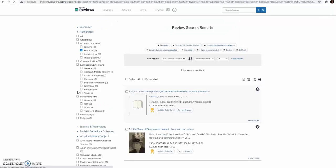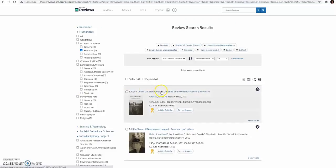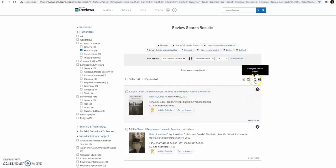Once all your boxes have been selected, scroll back to the top of the page and select Save Your Search Criteria, which is the little magnifying glass at the top of the list.